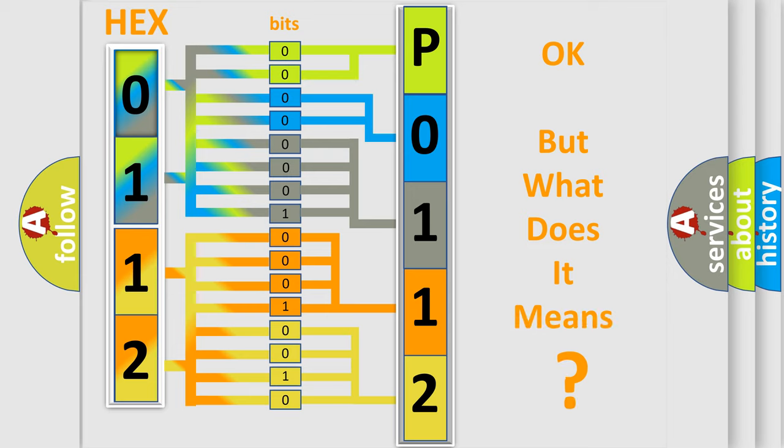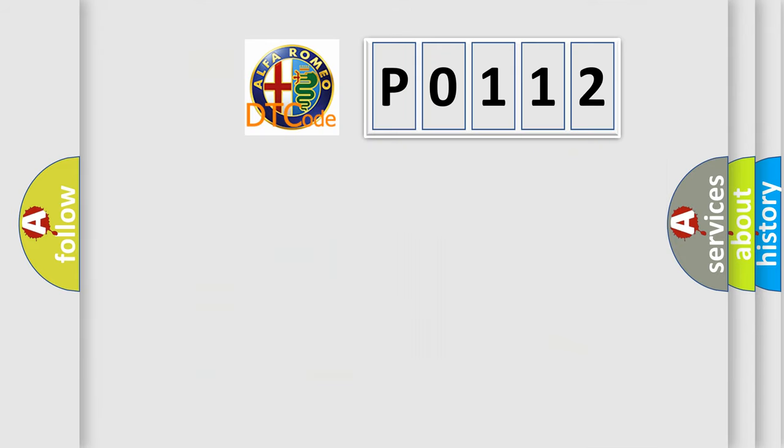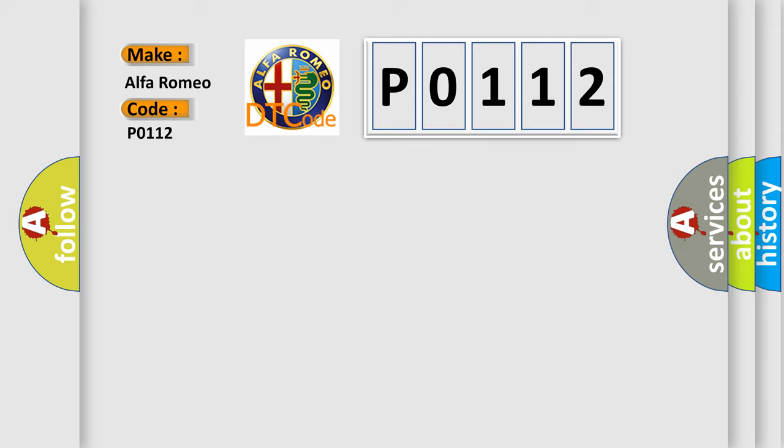The number itself does not make sense to us if we cannot assign information about it to what it actually expresses. So, what does the diagnostic trouble code P0112 interpret specifically Alfa Romeo car manufacturers?